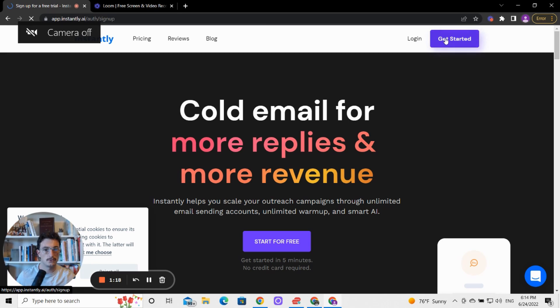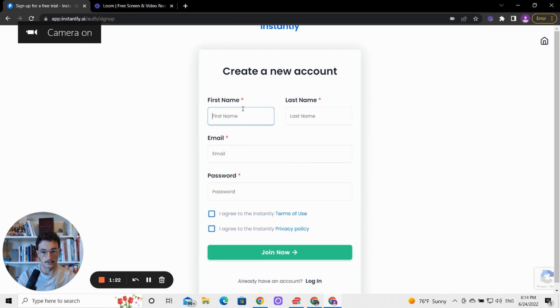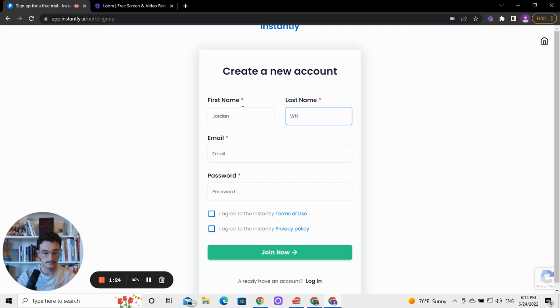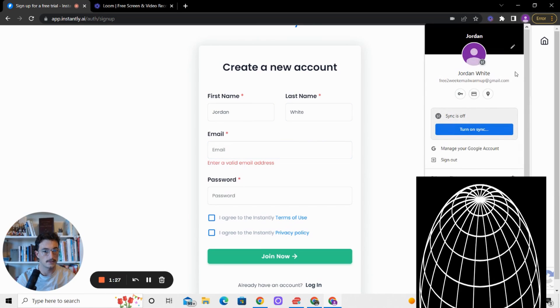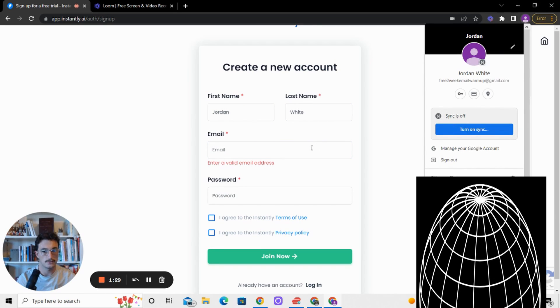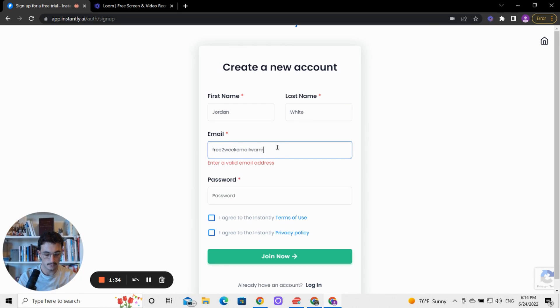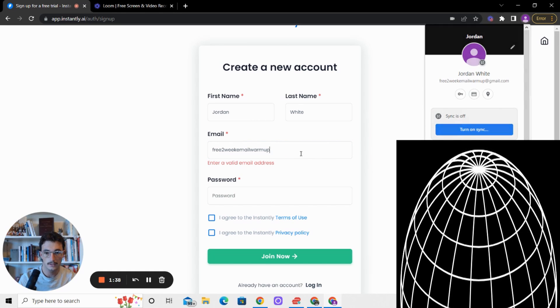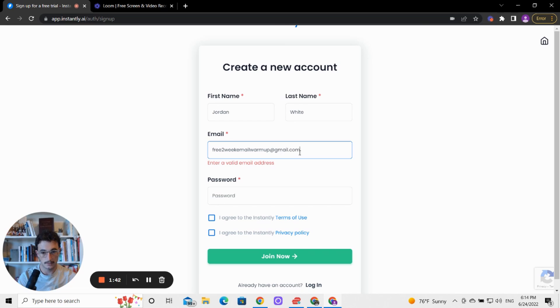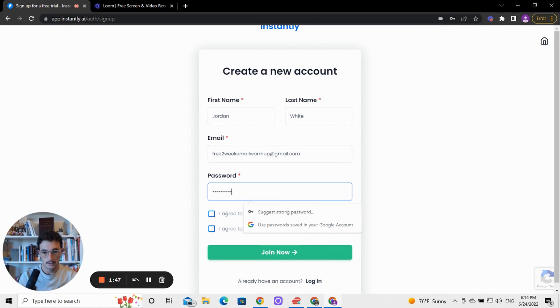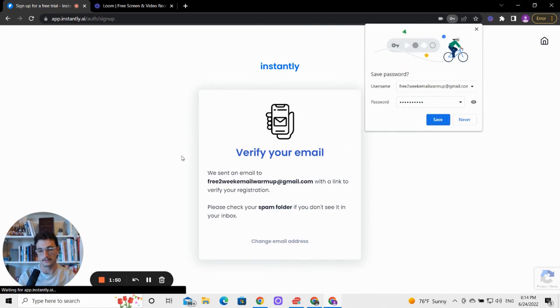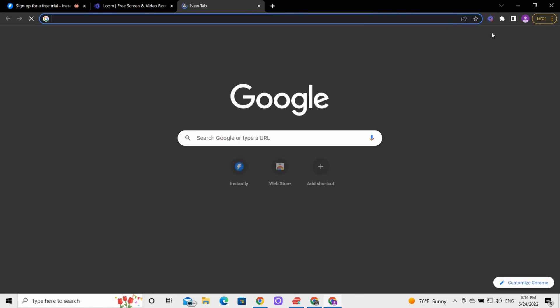So let's get straight into it. What we're going to do is say get started, enter your name. This is a new email and I forgot what it's called. So free two week. Perfect. Free two week email warmup. Let me just make sure I got that. At gmail.com. Password, whatever you want it to be. We agree. Join now - you guys know how to do this. So we're going to verify our email.